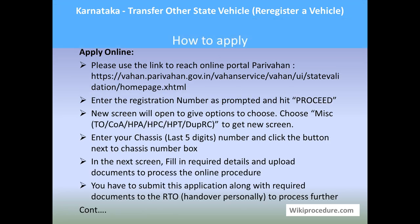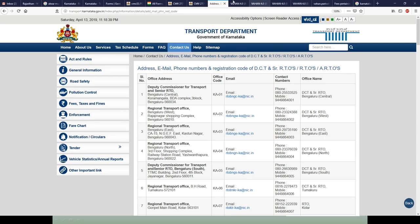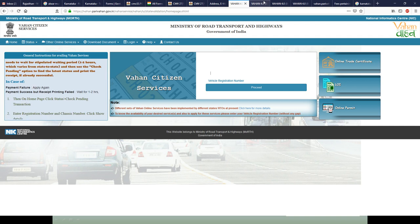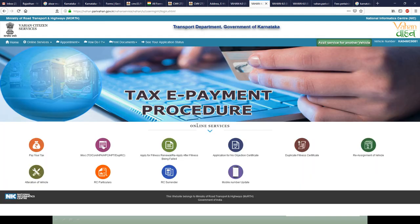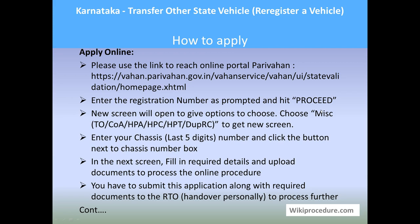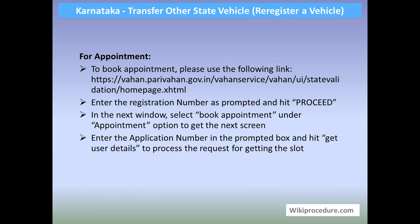Let us see how to apply online. To apply online, you have to use the VAHAN portal. With the link provided, you can reach the VAHAN portal page. Please enter the registration number of the vehicle you wish to re-register and hit Proceed to get the next screen. Here, select the option 'Miscellaneous' to get the relevant window. In this window, your registration number will appear and you will be prompted to enter the chassis number. Then enter and validate by clicking the button next to the chassis box. This leads to the next page where you will be prompted to enter details and upload documents for the procedure.